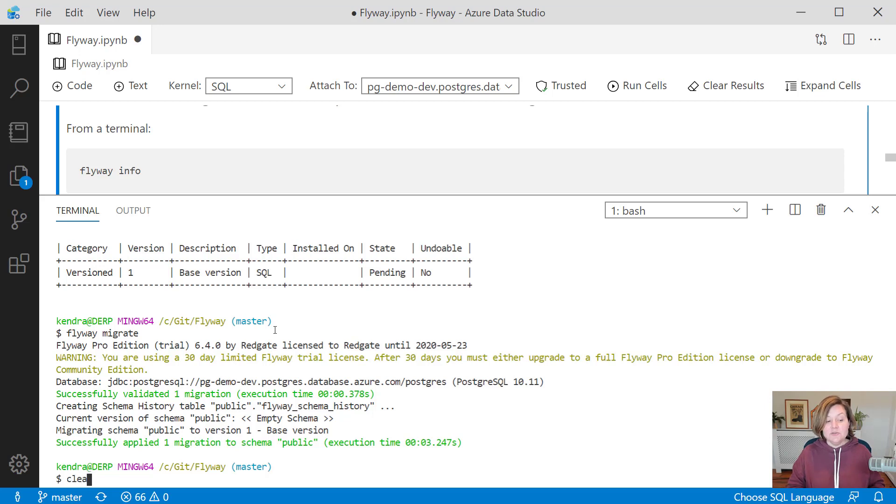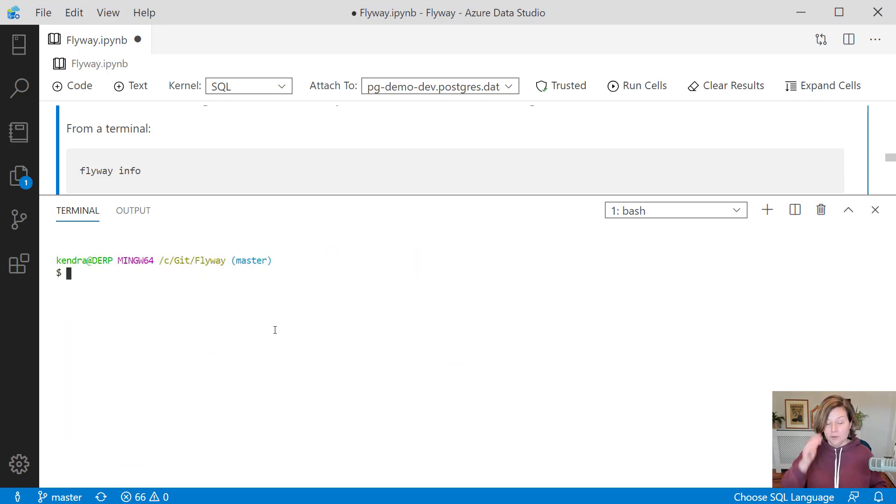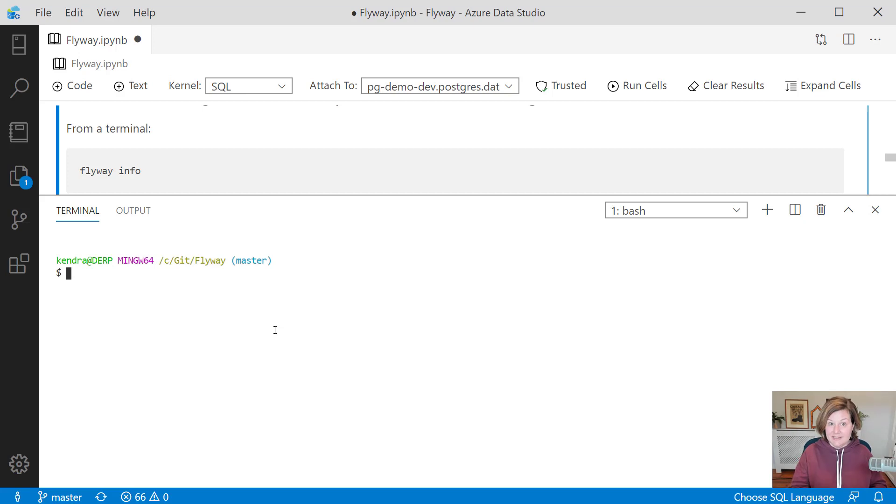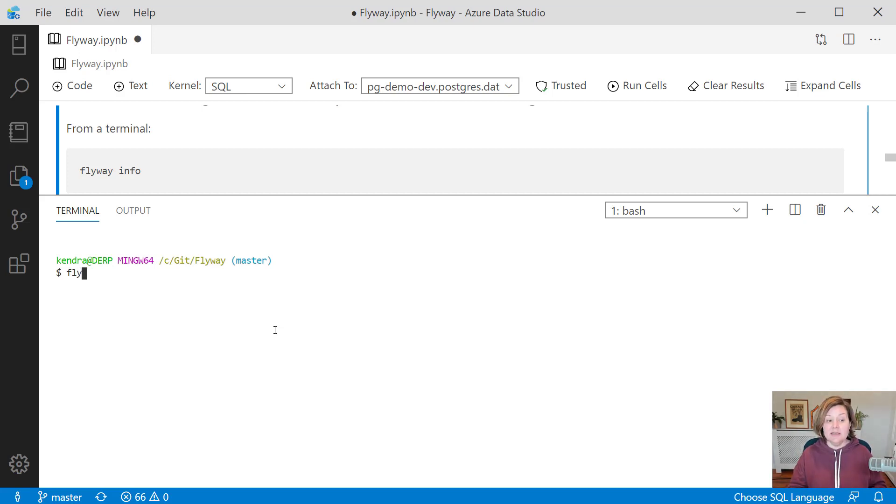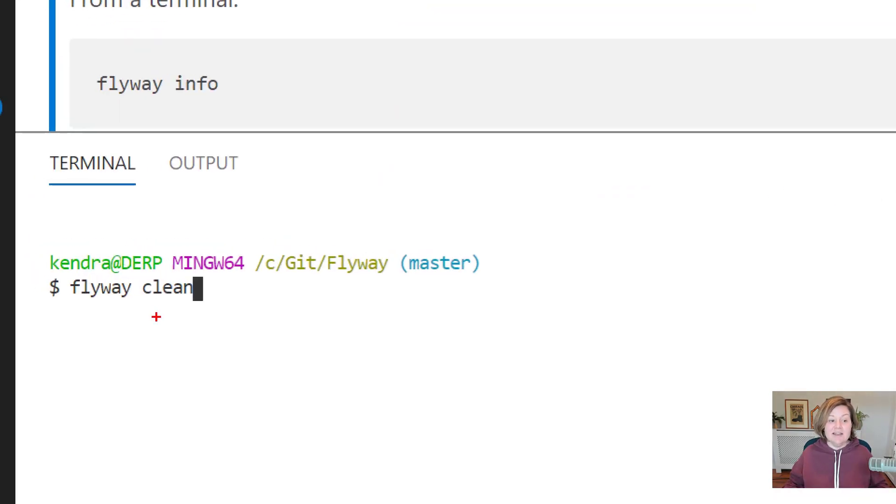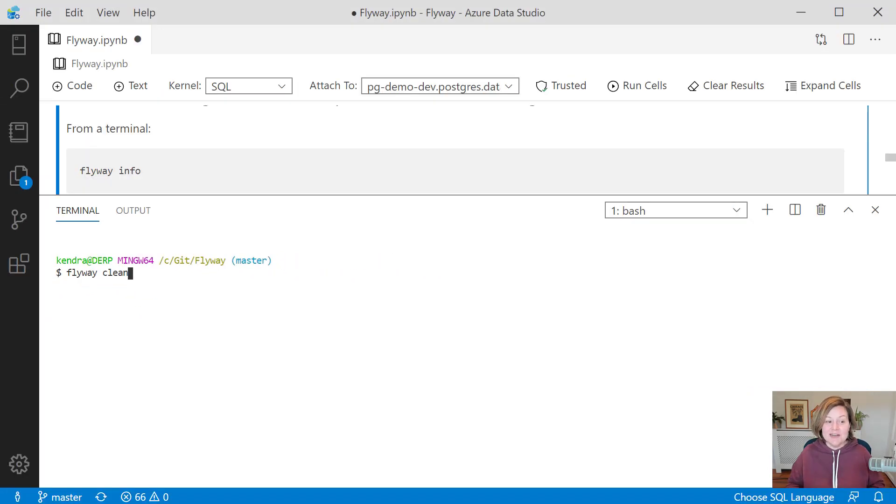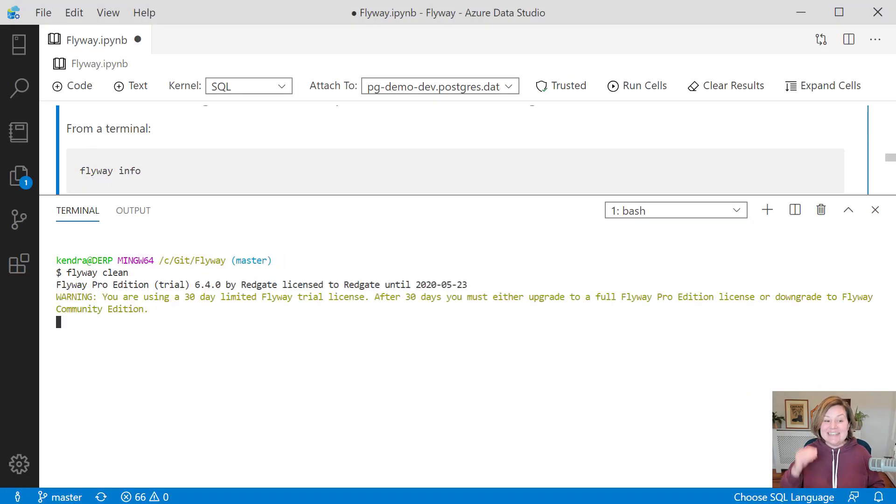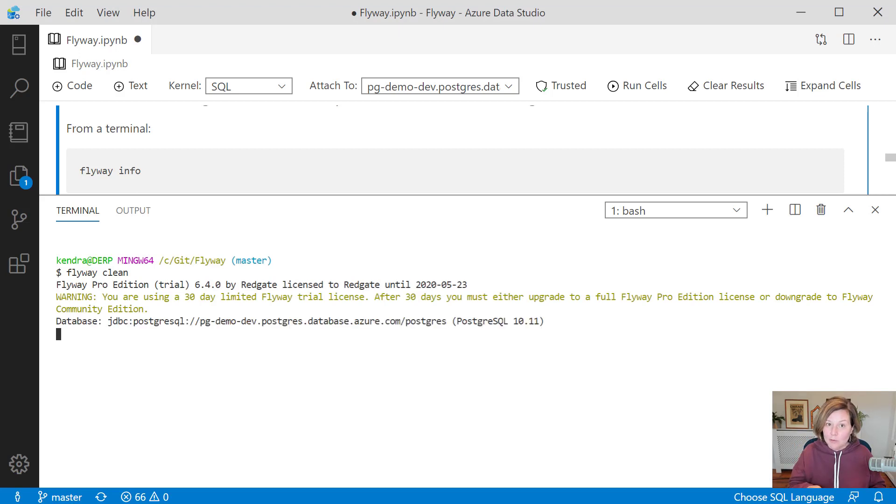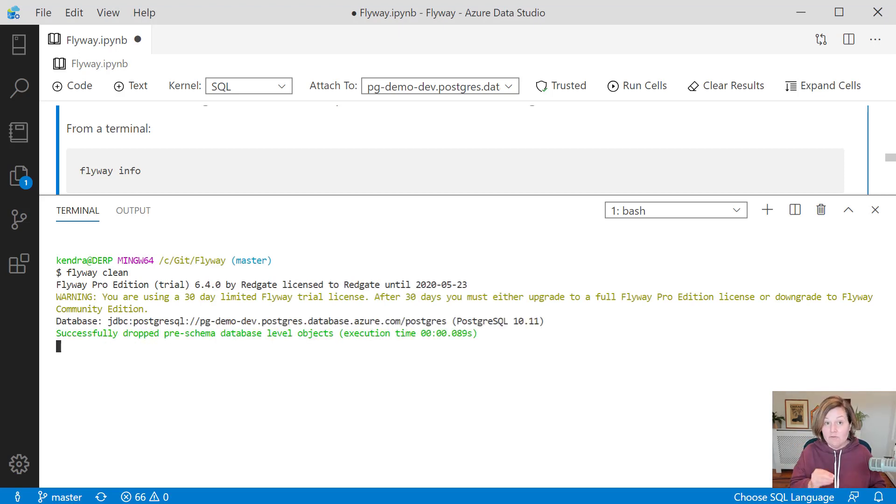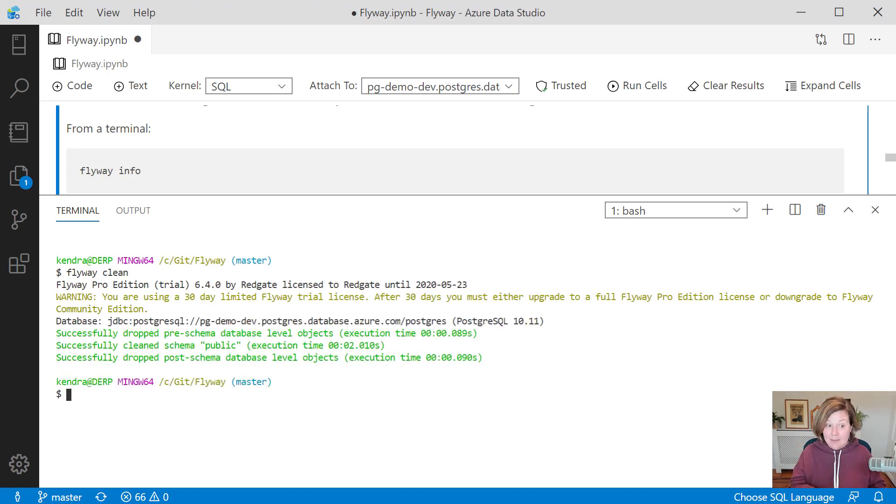Now there's more that we can do. Over time, I may want to, as I said, run against an empty database. So I may periodically want to run the command flyway clean. I want to be very, very careful with the clean command though. Don't ever want to run this against production, because what it's going to do is clean out my development database and get rid of all of those tables.